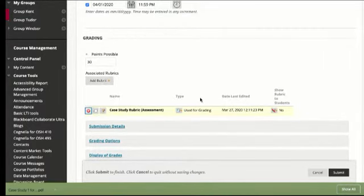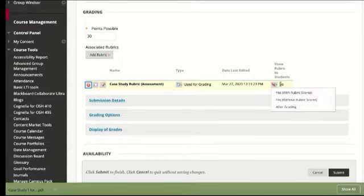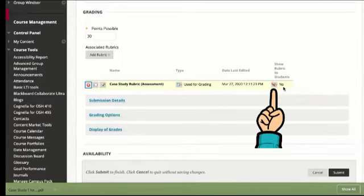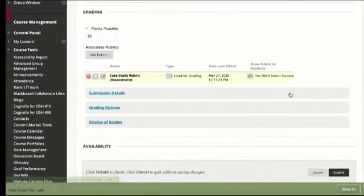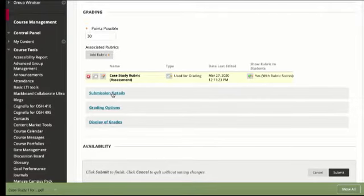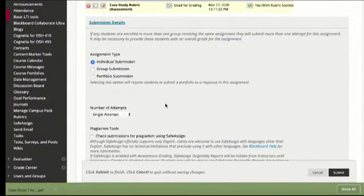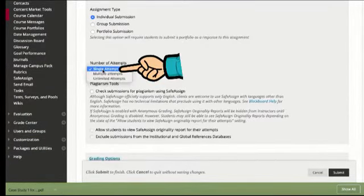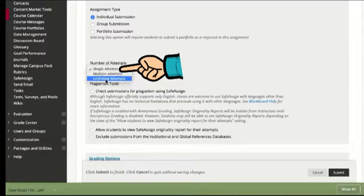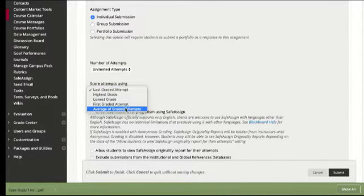Here the default doesn't show students the rubric but I always like to show them the rubric with the scores so that they know which parts are being graded and how they're being graded. I also always click unlimited attempts so that if they submit the wrong thing or an incomplete thing they can just keep submitting it and I'll only grade the last attempt.